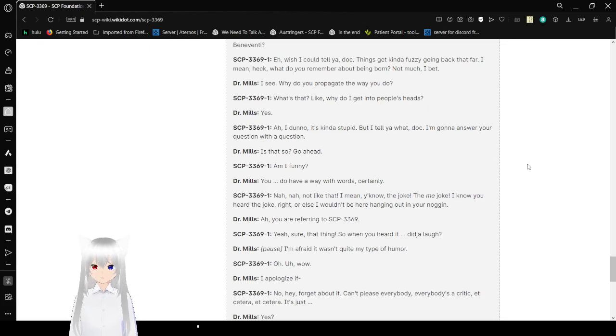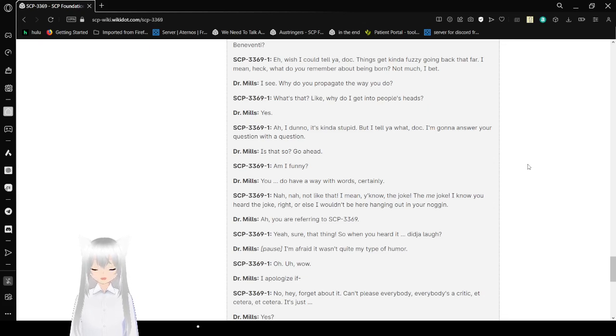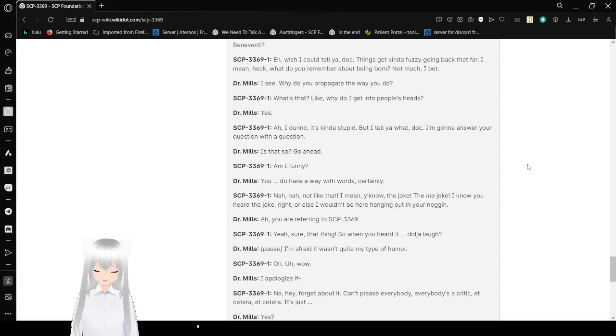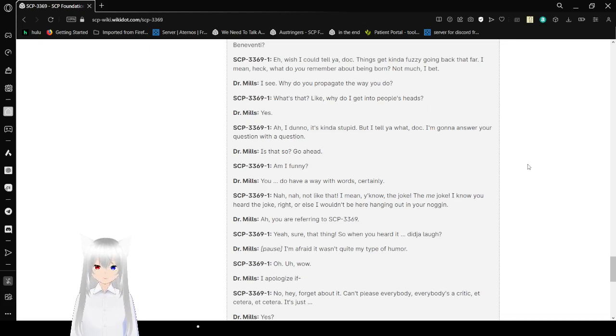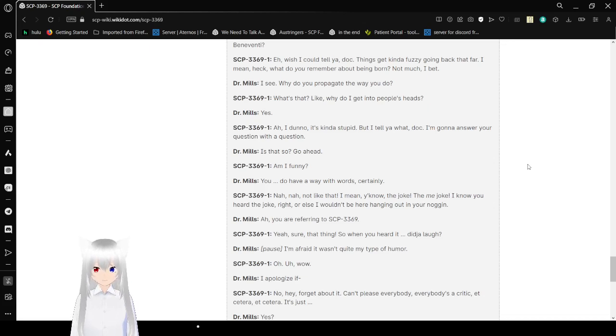I see. Why do you propagate the way you do? What's that? Like, why do I get into people's heads? Yes. I don't know. It's kind of stupid, but I'll tell you what, Doc. I'm going to answer your question with a question. Is that so? Go ahead.